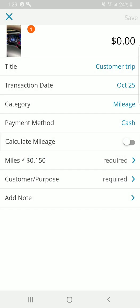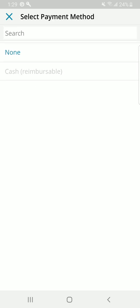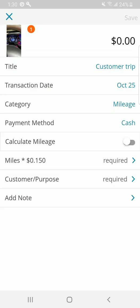I skipped over this last time. Under payment method, I assume this would be where your company credit card might be listed. If you have one, if you have maybe different accounts that things are charged to, this would be where it goes. The way that my company works is that I make the expense and I am reimbursed in cash. Cash is my only option. I'm not going to select anything here.